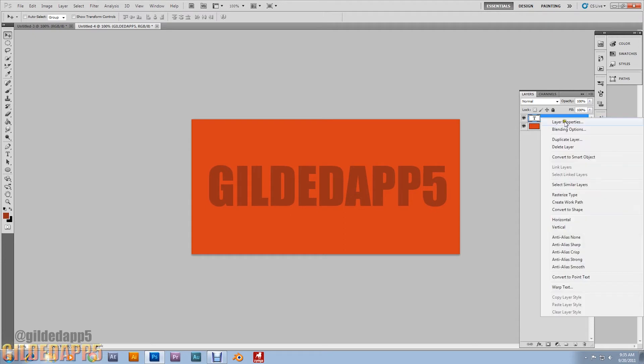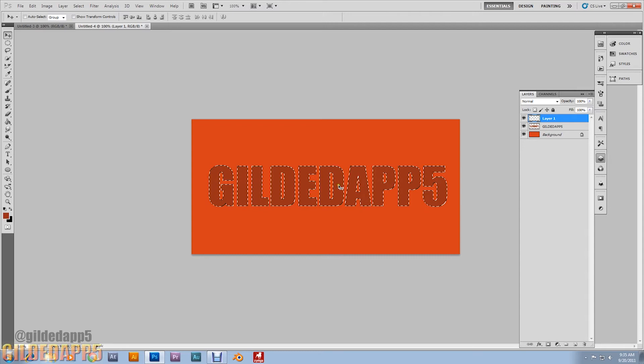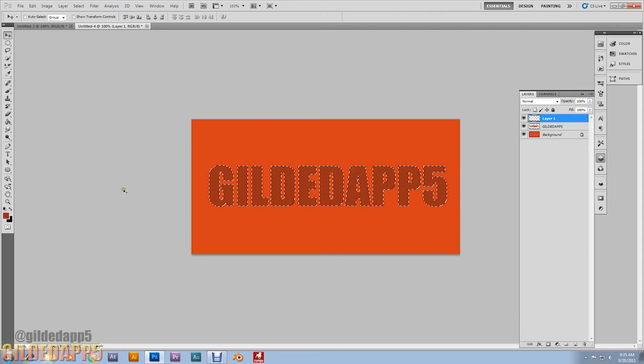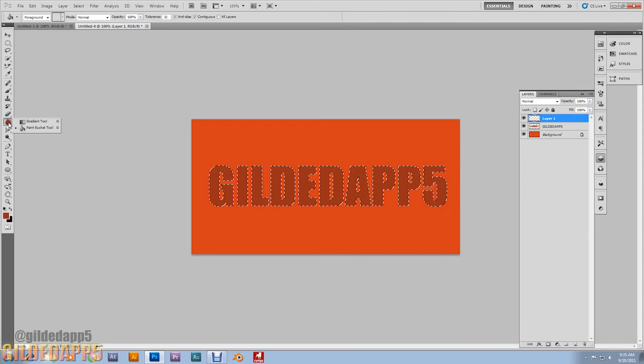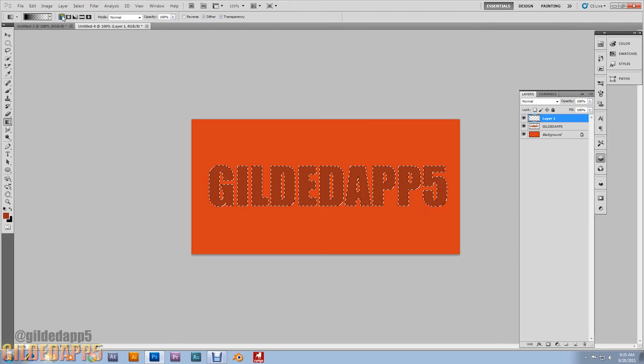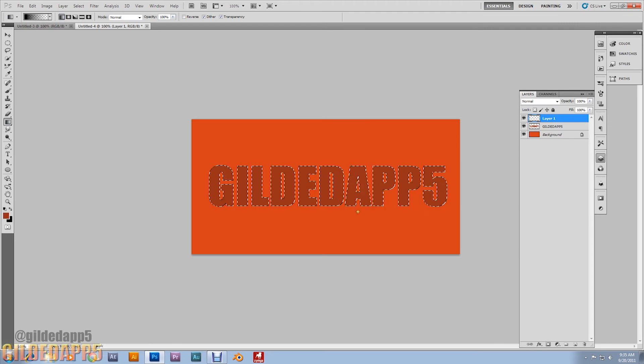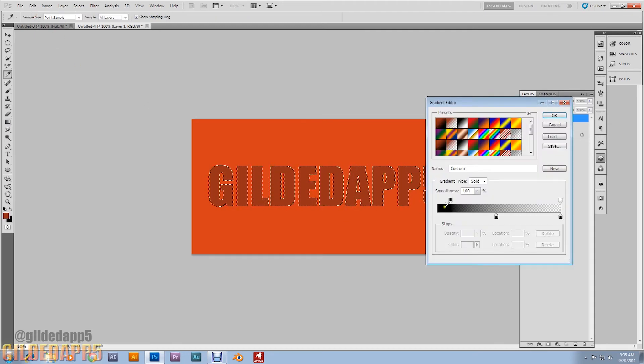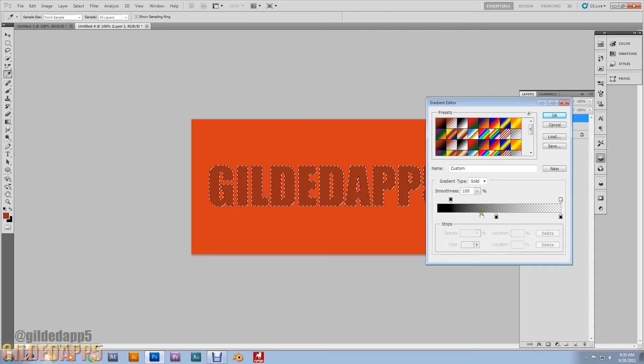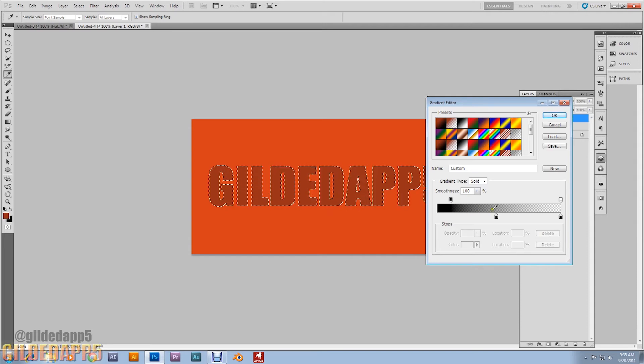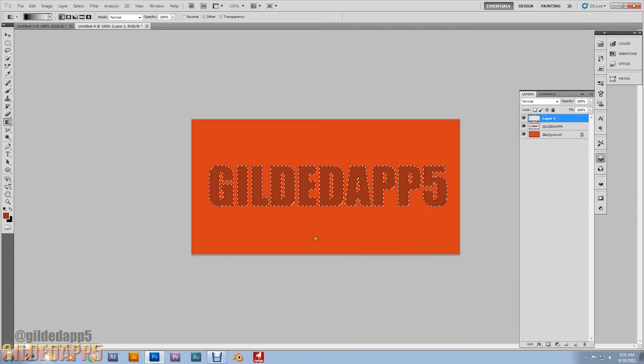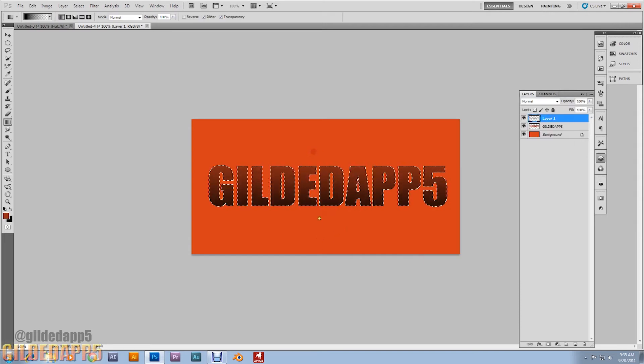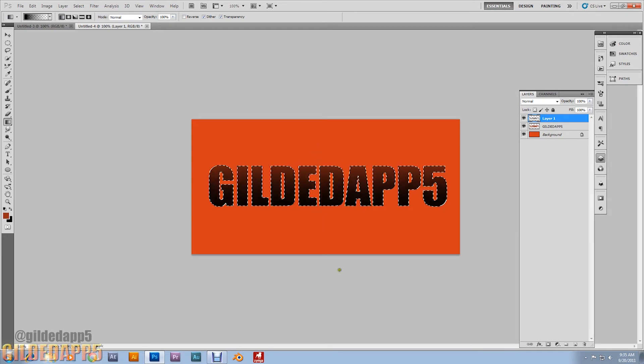I'm going to rasterize the type and I want you to create a new layer. Now I want you to control click on the type to select it. Now we're going to gradialize this type. Linear gradient. Now I want your gradient colors to be black to transparent. Alright, just gradialize it a little bit, there we go.